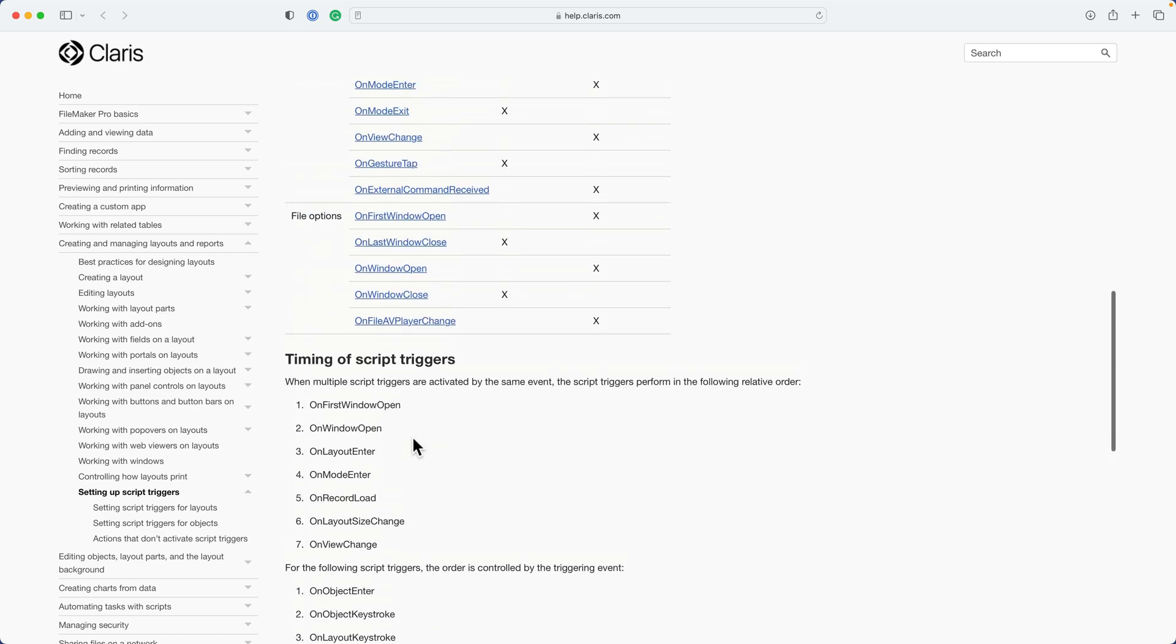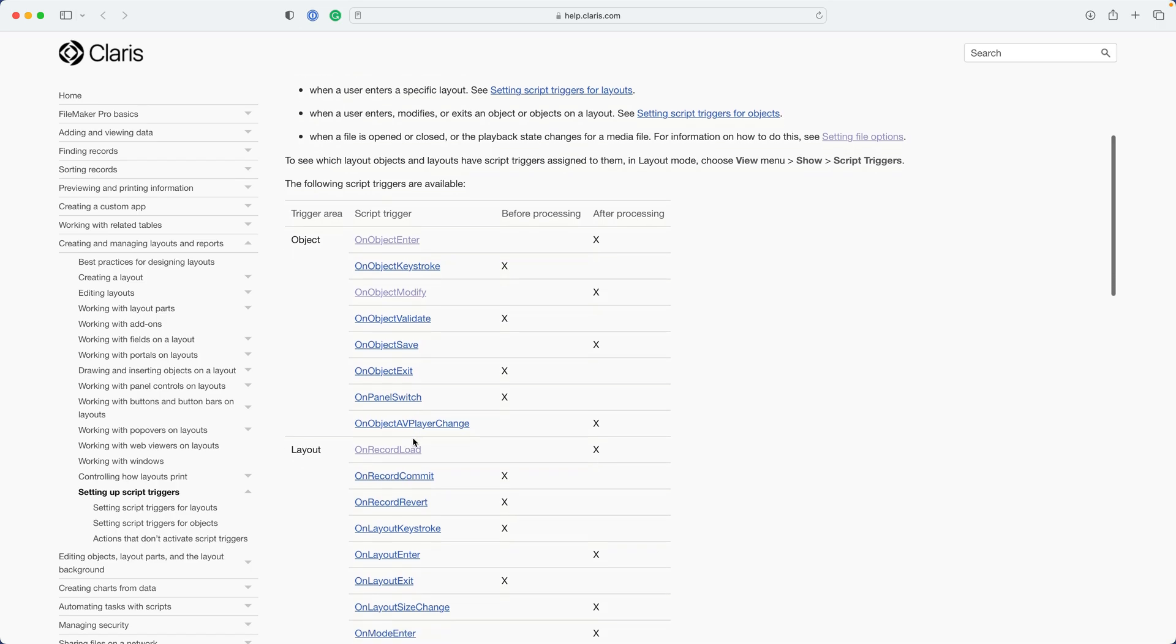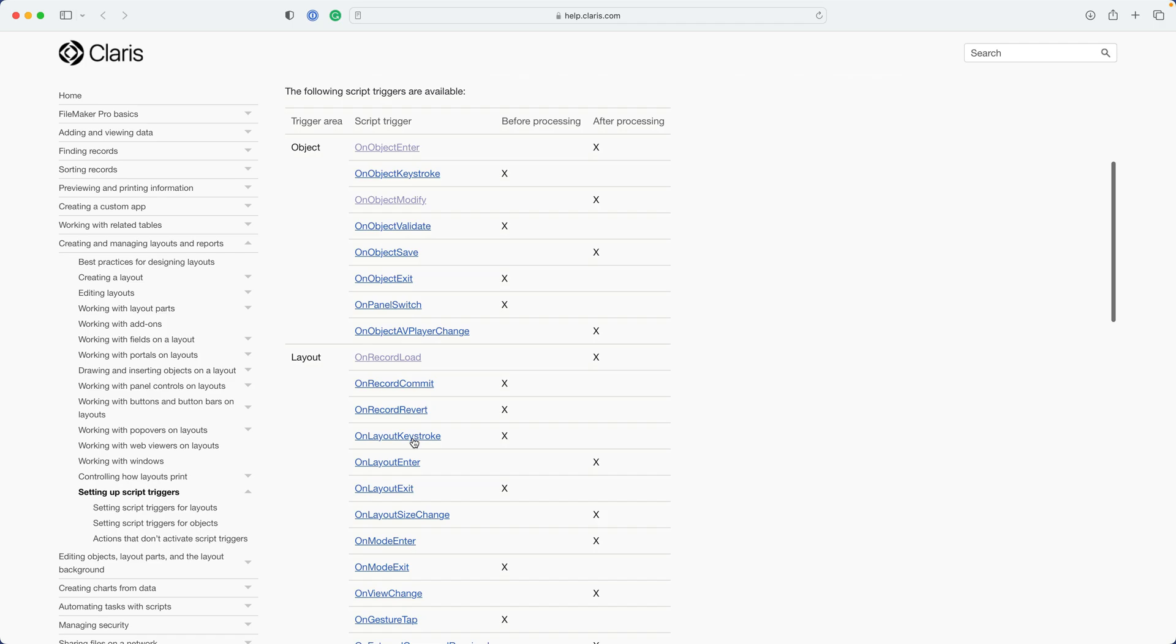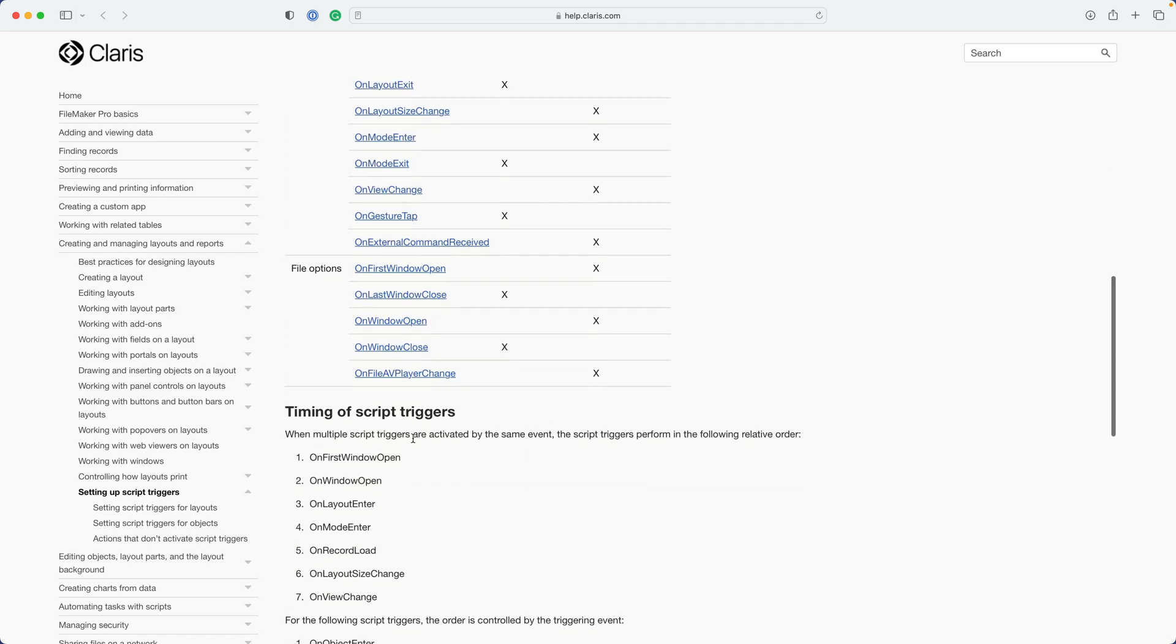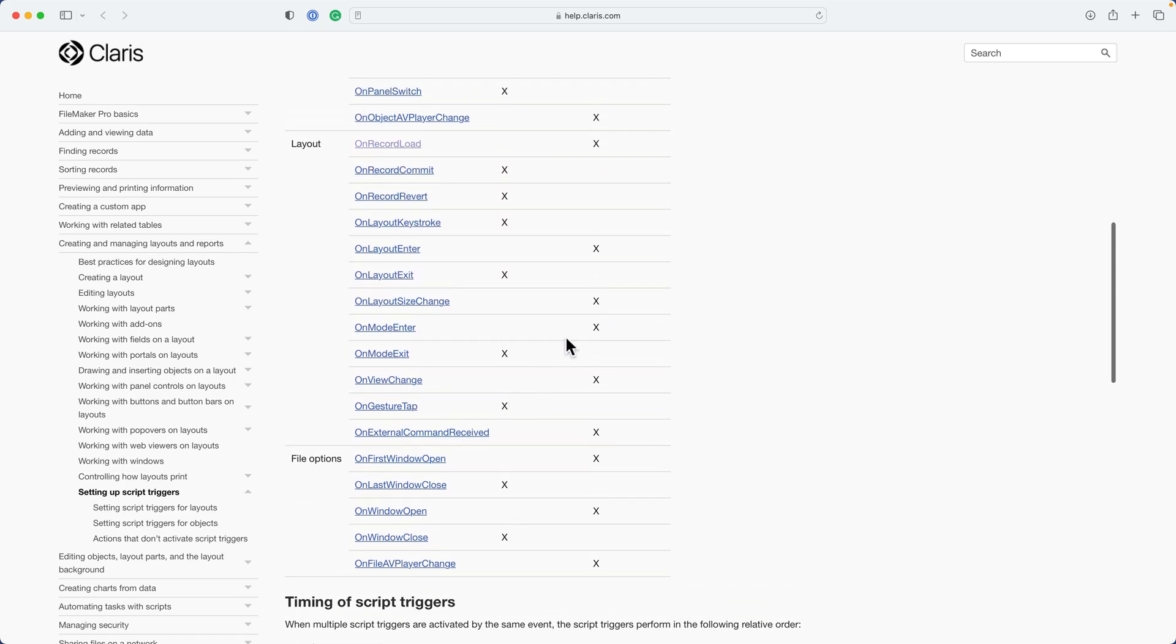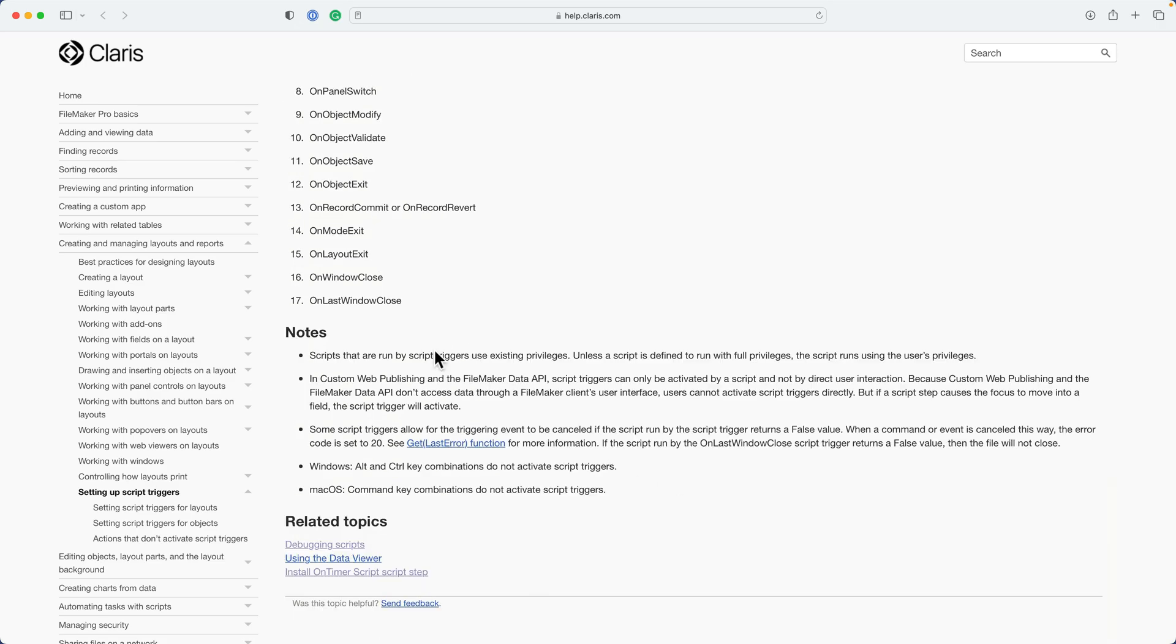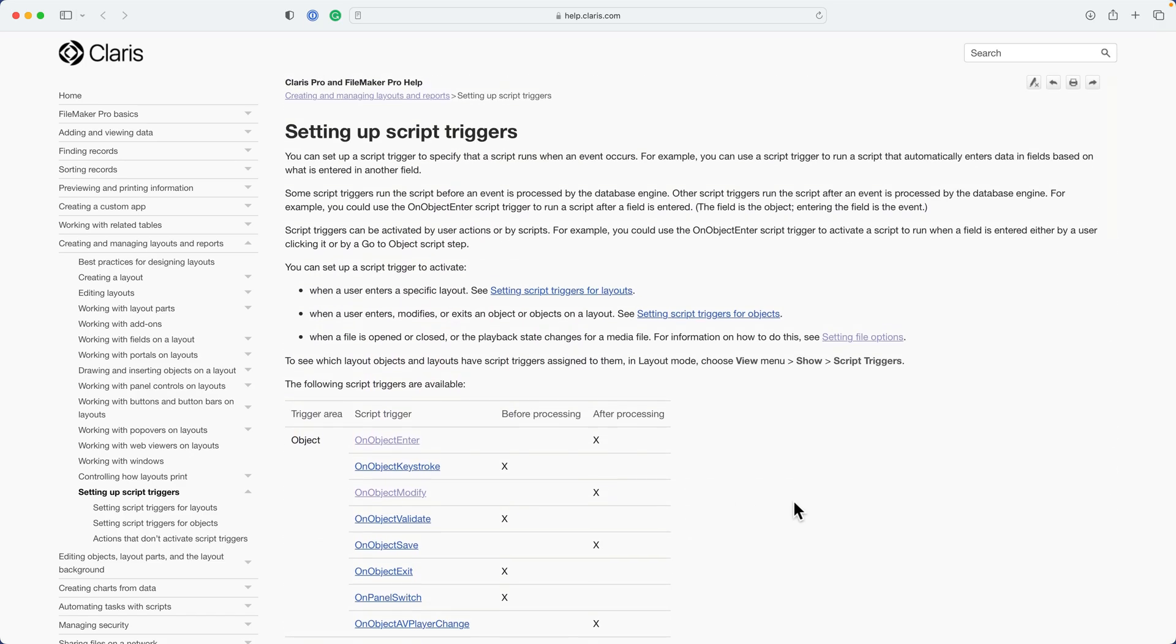Also note that this particular information is oftentimes included on a certification test. If you were to commit this to memory and take a certification test, any questions answered about these and the order that they are executed would be handy to know. Then there's some notes here that you might want to read through. This one pertains to how script triggers work with security. This one pertains to how script triggers work with custom web publishing or the data API and some other small details. On the next lessons, we'll take a look at a few of these script triggers and look at some of the most commonly used script triggers and apply that to our working file.